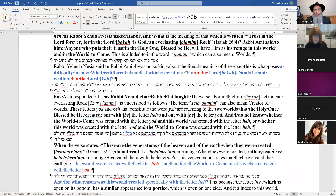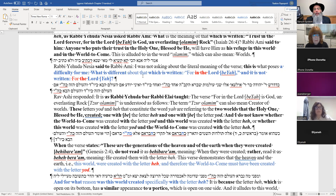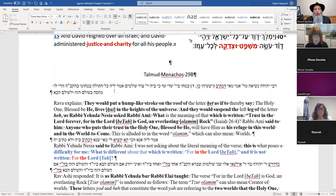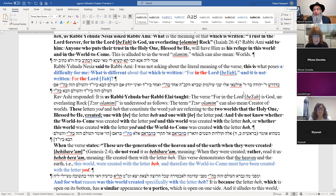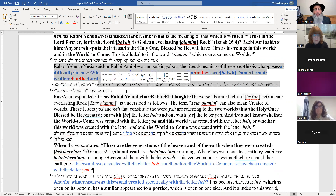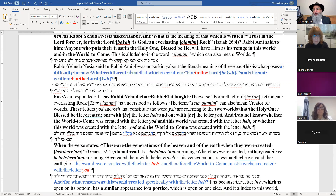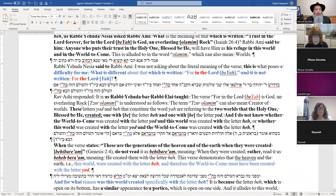Based on this visual, we're going to plug it into a passuk and a statement. Rabbi Yehuda said: what is the difference in that which is written 'for in the Lord — Yud Hay — is the Rock of ages'? This is from the Gemara Menachot. Ravashi responded: it is as Rabbi Yehuda bar Ilai taught — the letters Yud and Hay, the concept of Yud Hay, are referred to the two worlds that Hashem created: one with the letter Hay and one with the letter Yud.